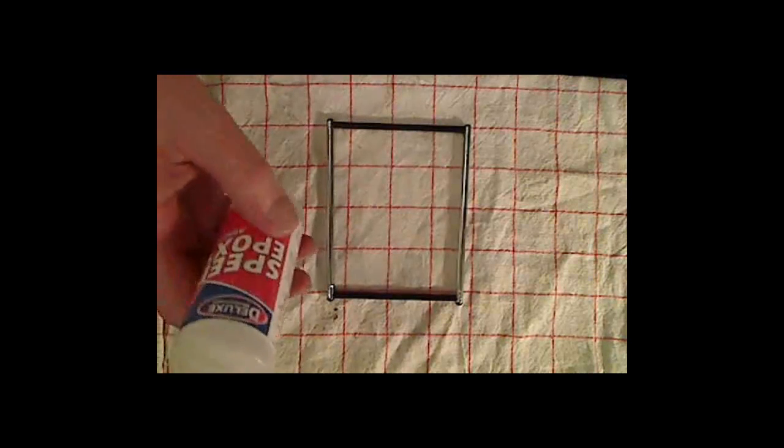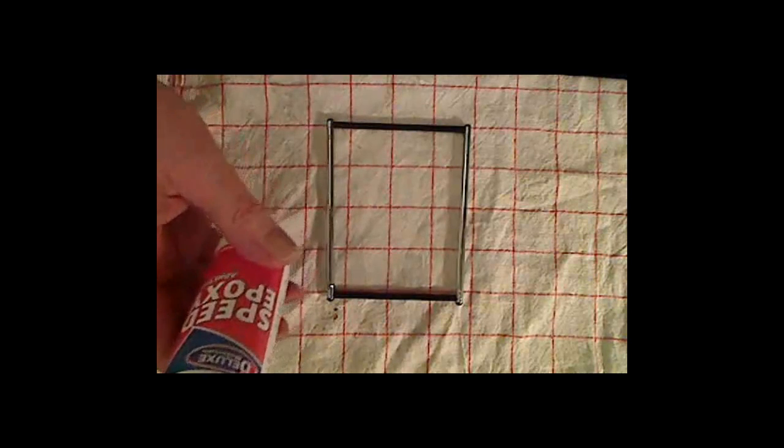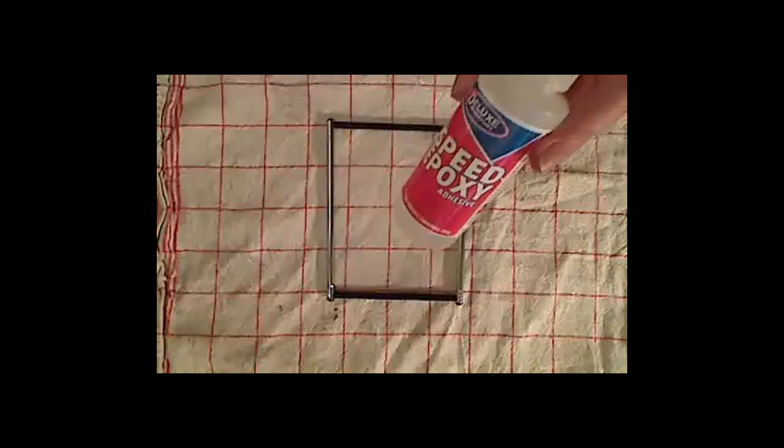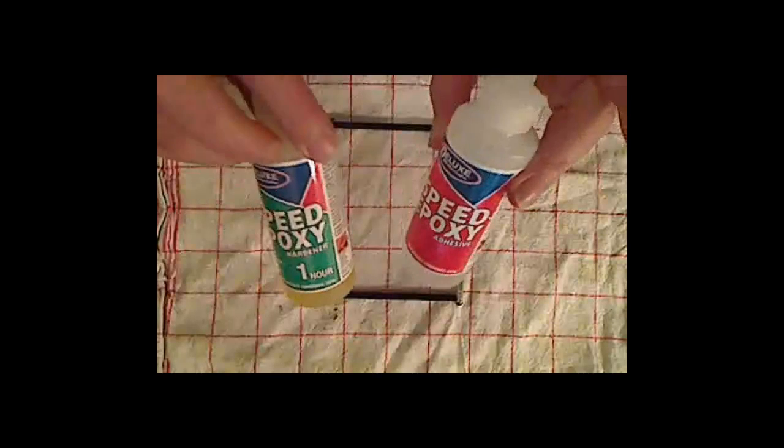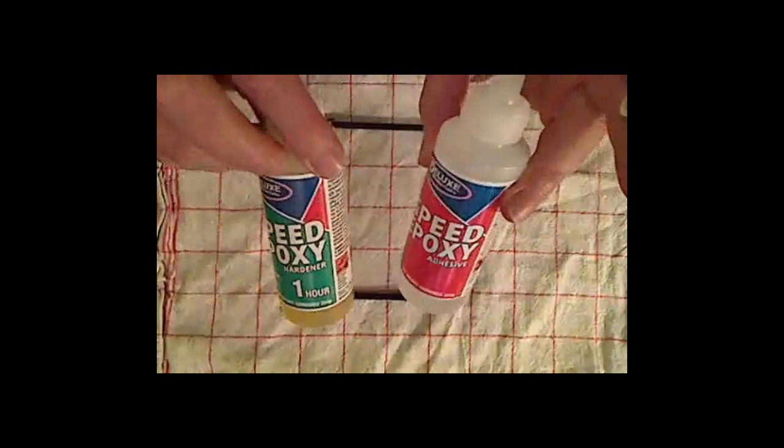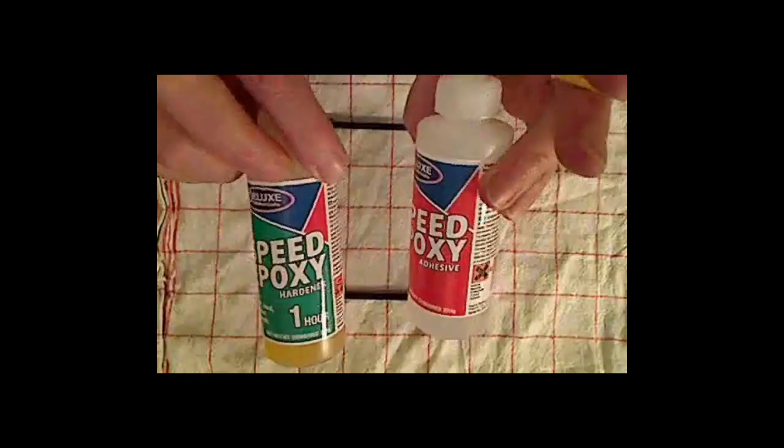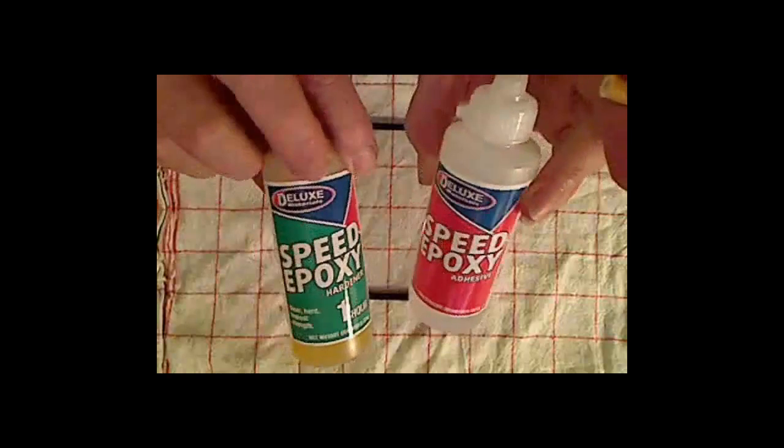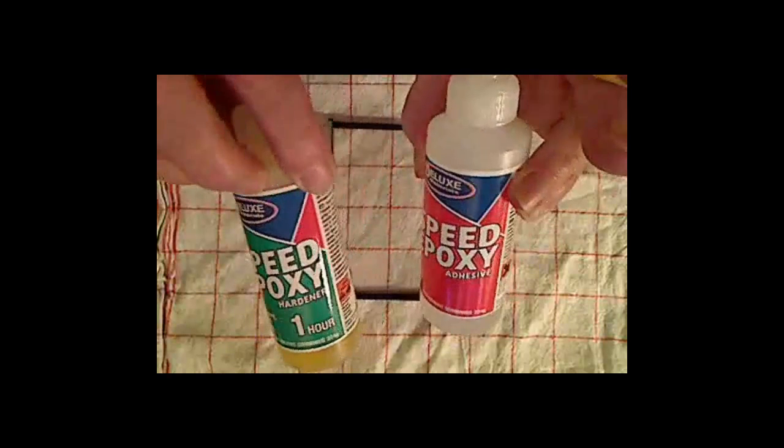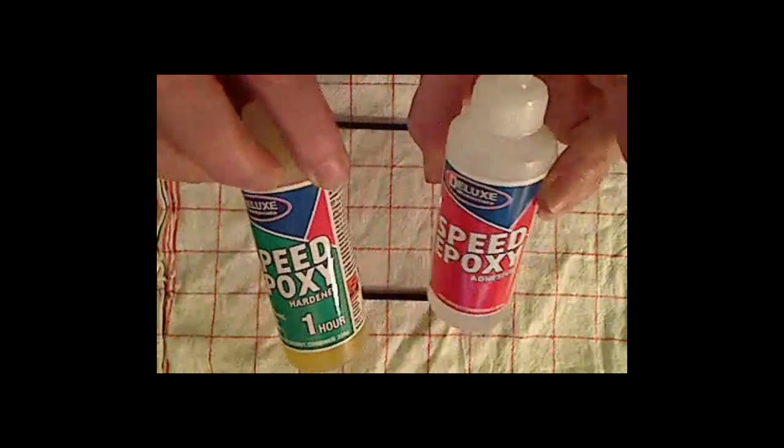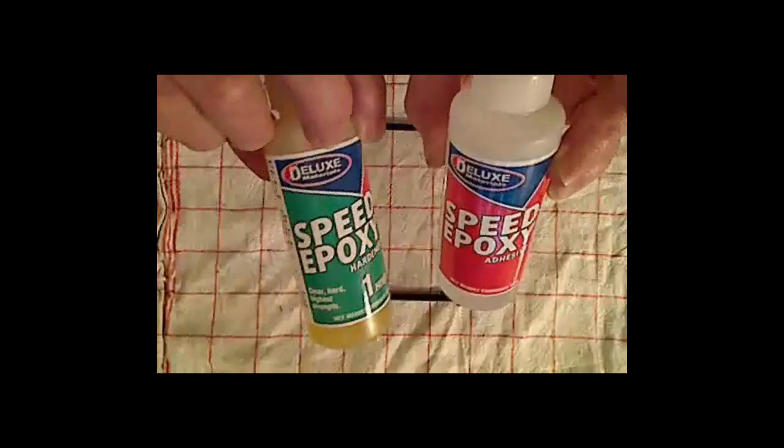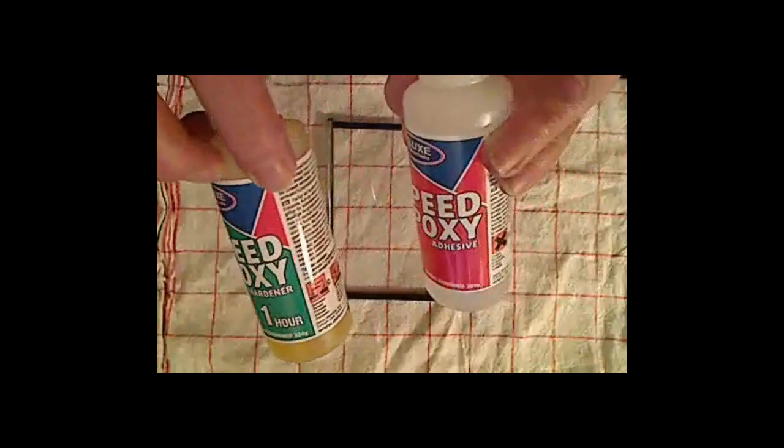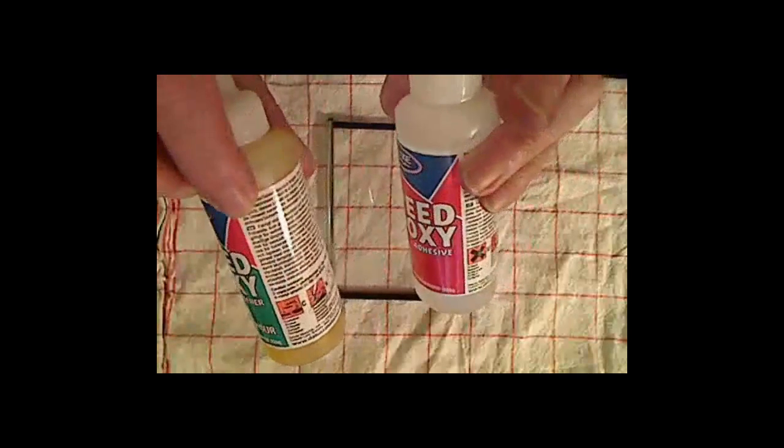We'll use a clear epoxy, which is a two-part epoxy. As you can see it's German, but you can get that almost anywhere in your country.